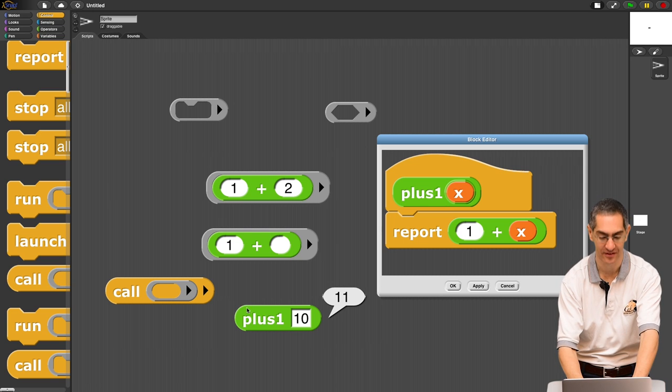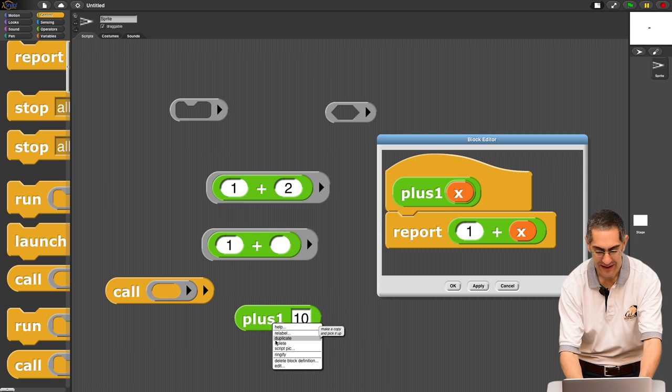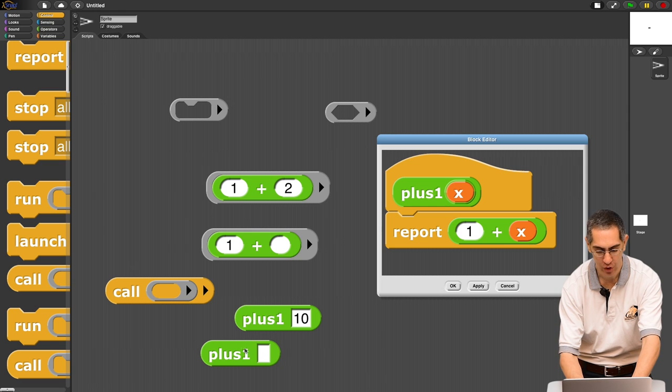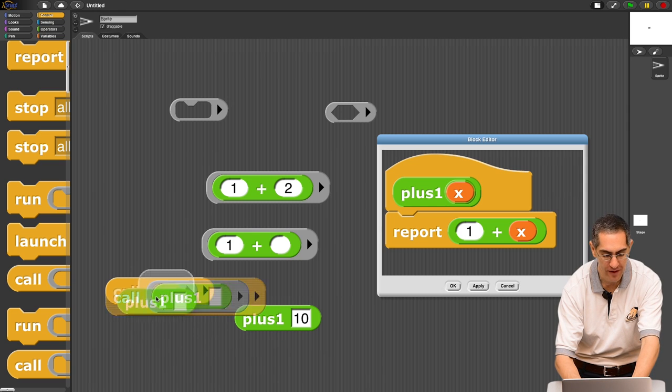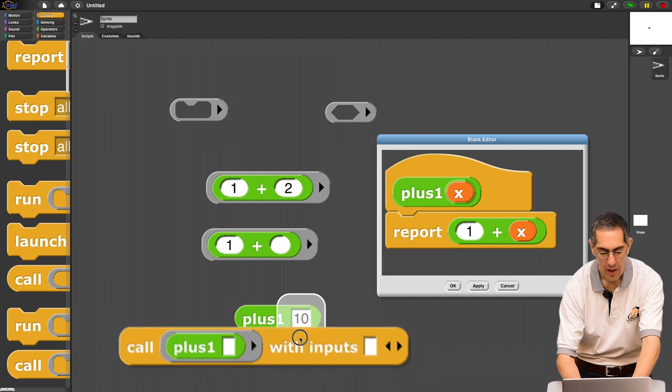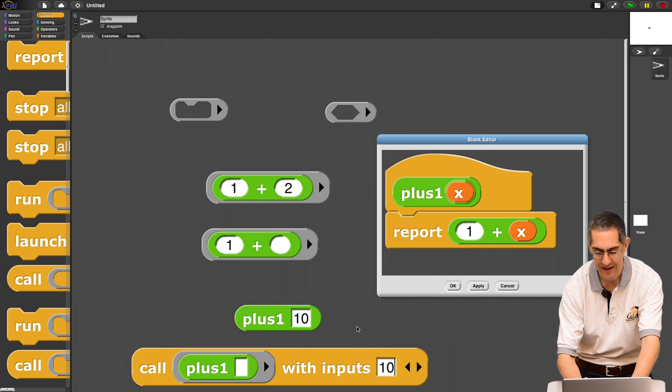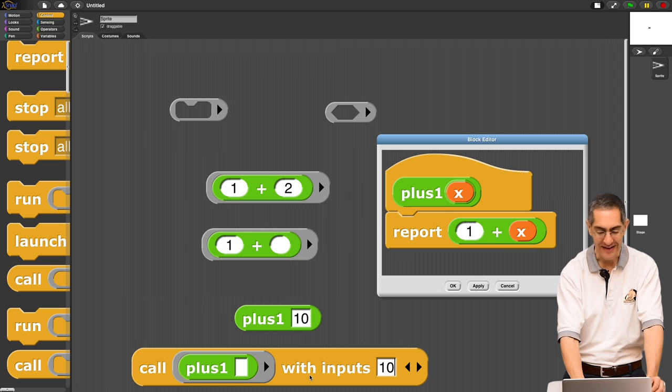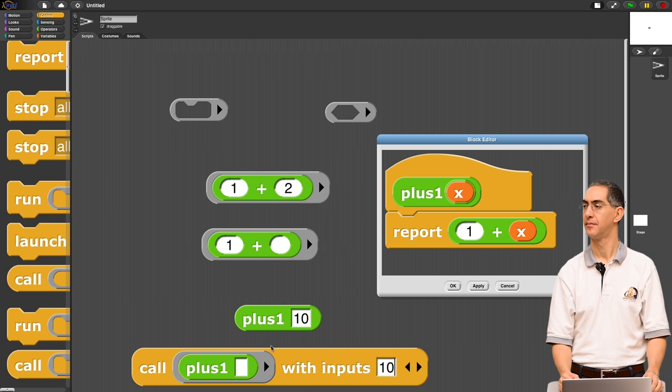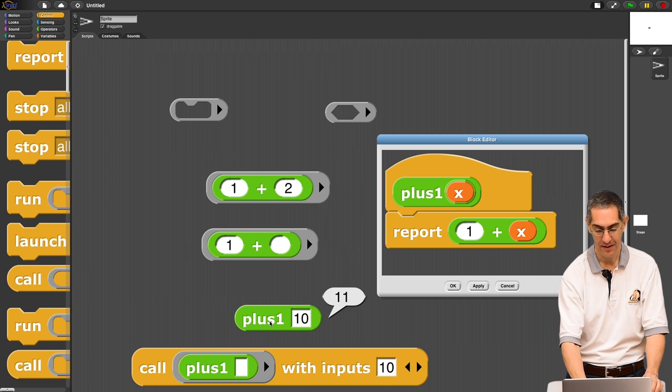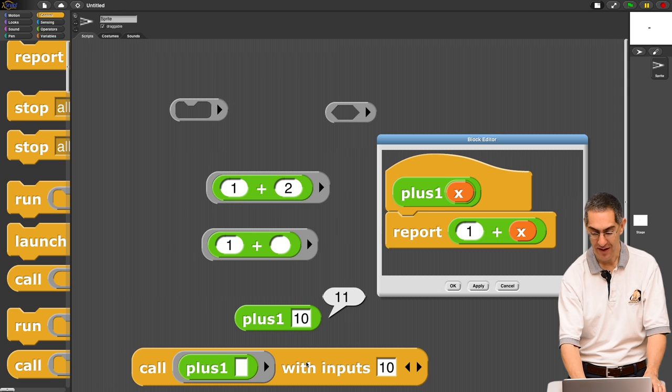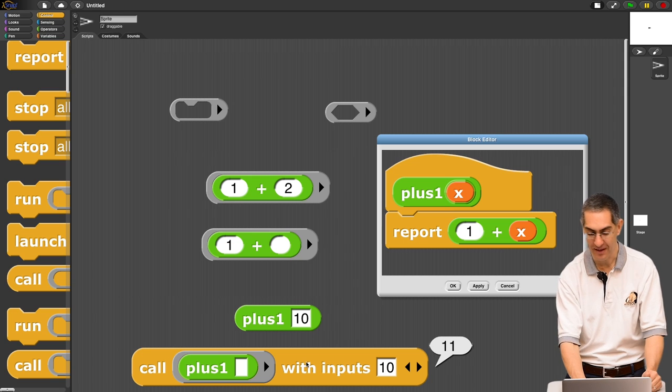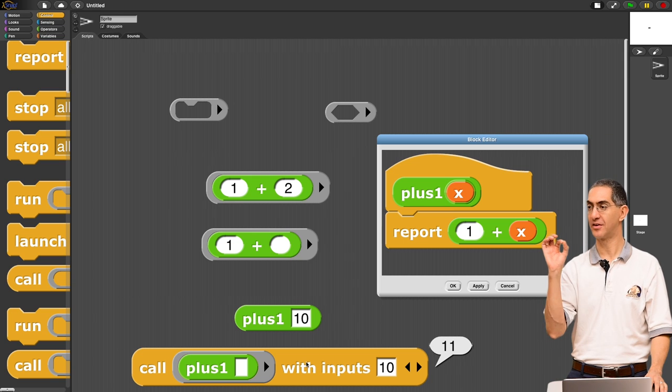Now, watch this. Another way to do this is to say what? Look. Let's actually take this by itself, and let's call the plus one function, click this arrow, with inputs, ten. And these two are identical. Let's try it. The top guy, eleven. The bottom guy, call that with the input ten. Eleven. Identical.